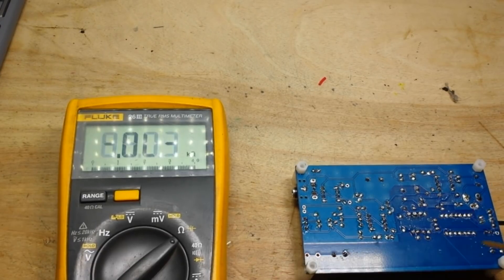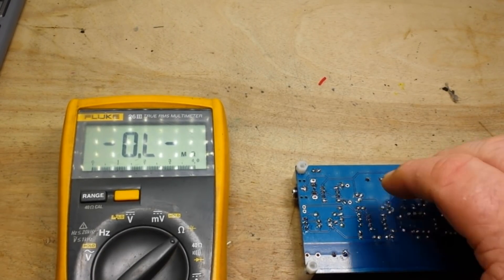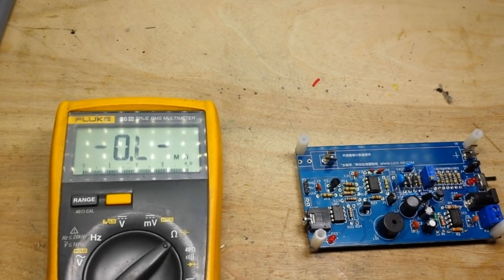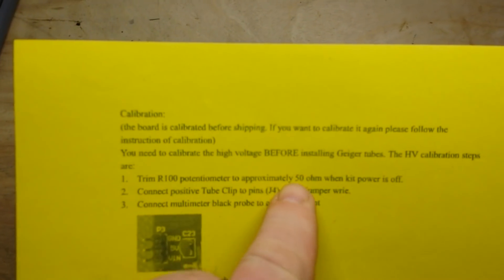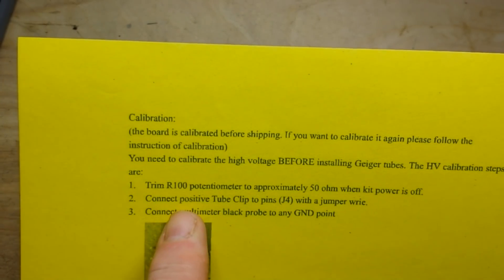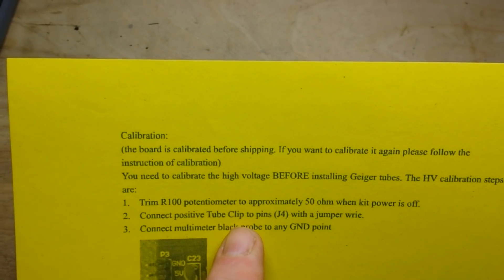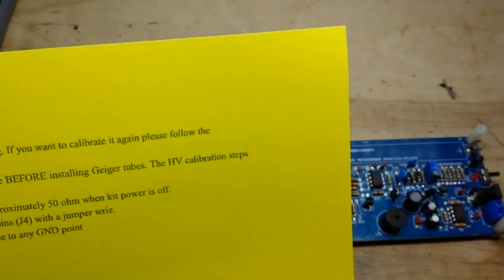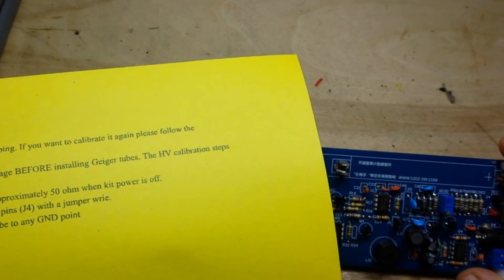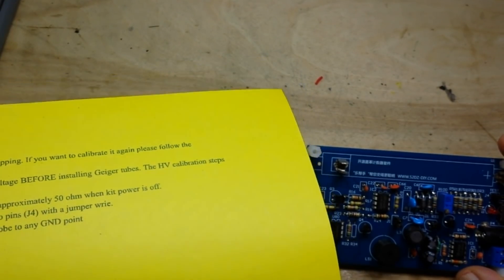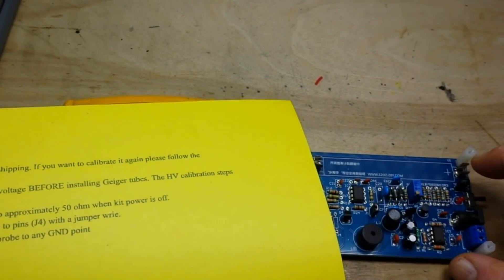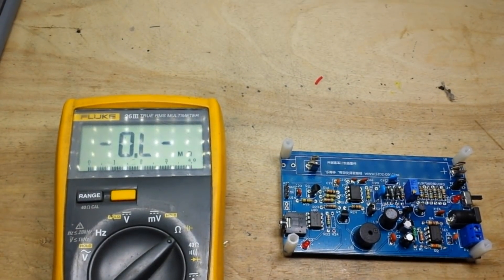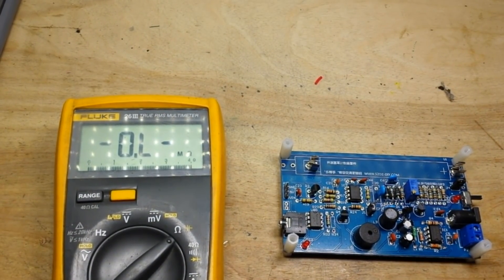50.03, we're going to call that good. Okay, so that was step one. Trimmed it to 50, power off, connect positive tube clip to pins J4 with the jumper wire. I need to connect those two things together, gotta find a jumper wire.